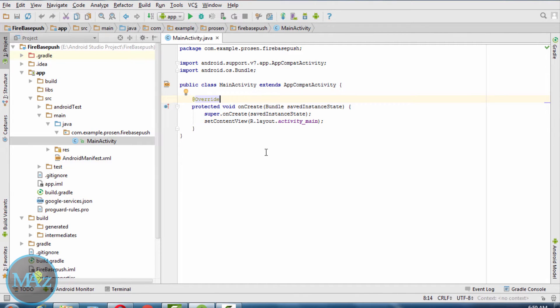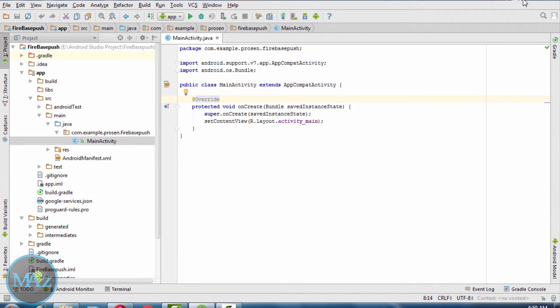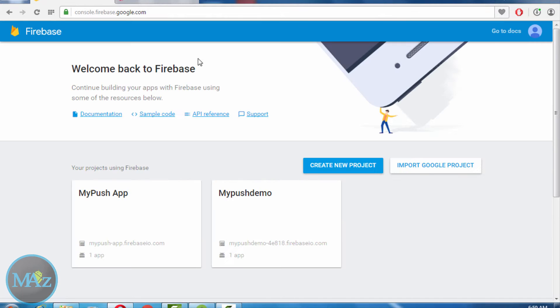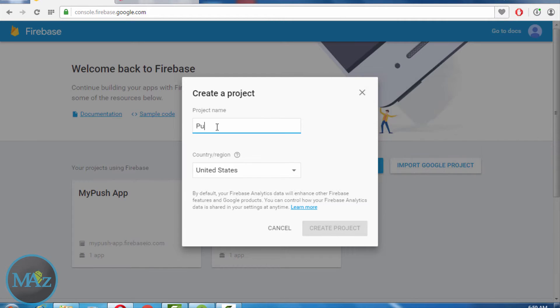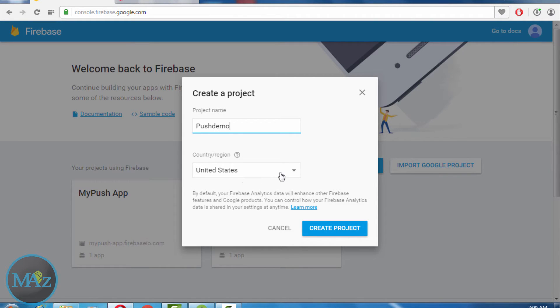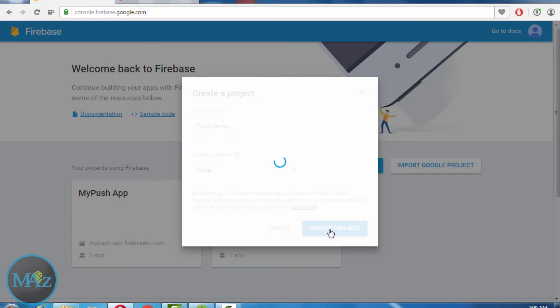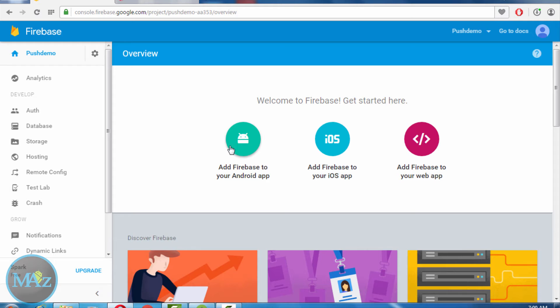Hi, in this video we are going to see how to send Firebase push notifications. First, login to Firebase, go to Firebase Console, and create a new project. Say 'push demo' and select your country and create the project.